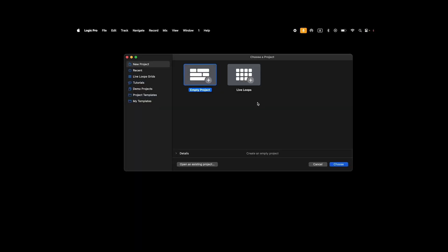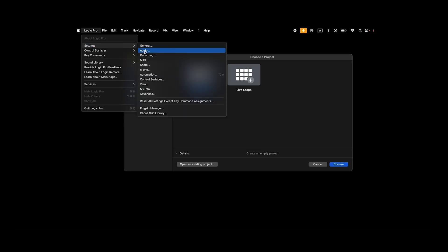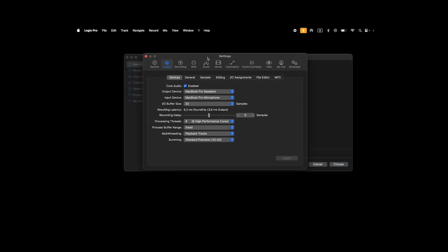Now onto Logic to make the necessary adjustments. First, you'll need to select your i73 Pro 1 as the input and output device.